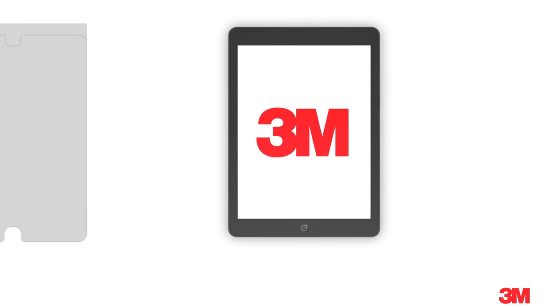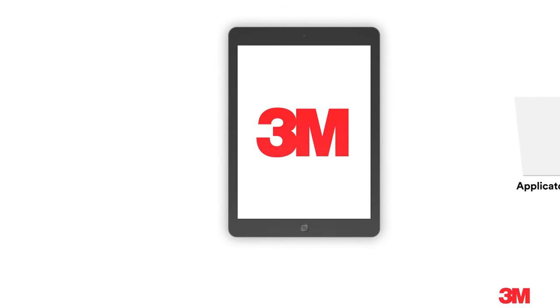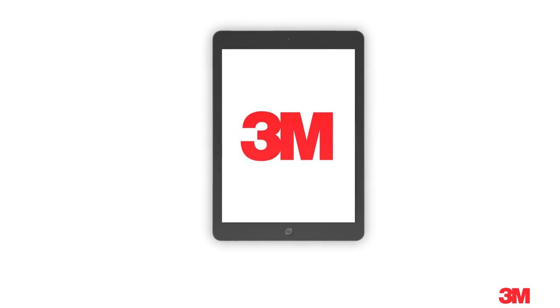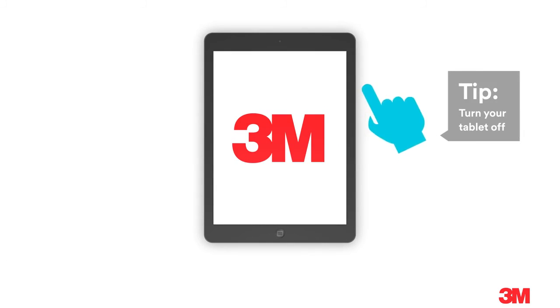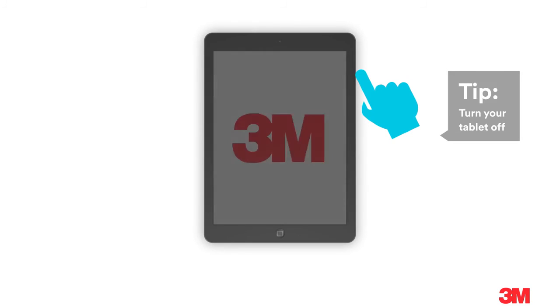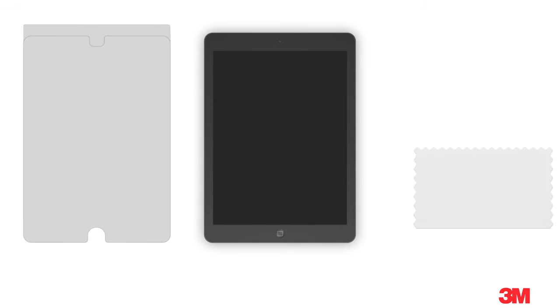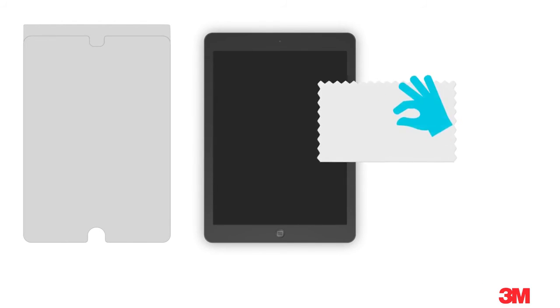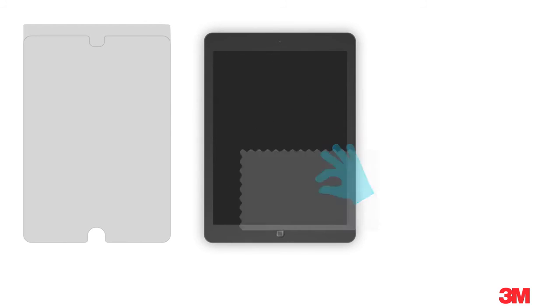Next, let's attach a 3M brand screen protector. Remove your tablet from its case. First step, clean your screen with a microfiber cloth. Once your screen is free of smudges and dust, remove the tab at the top of the screen protector.